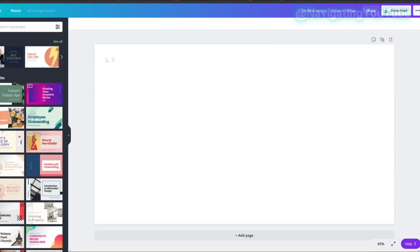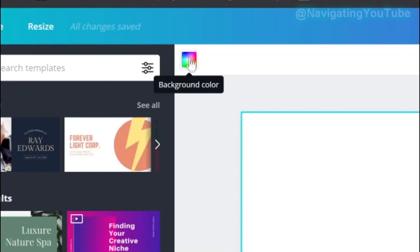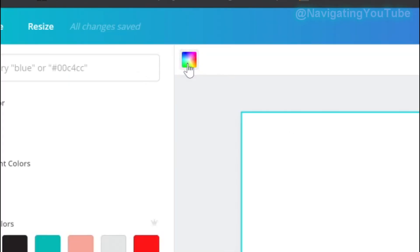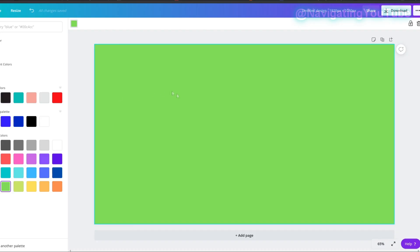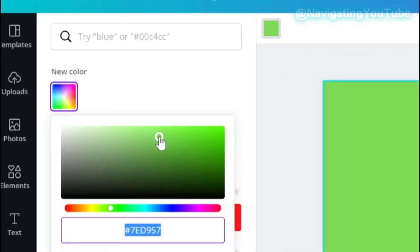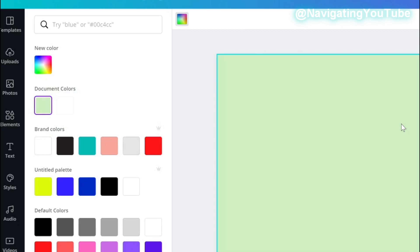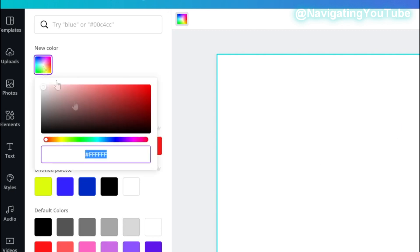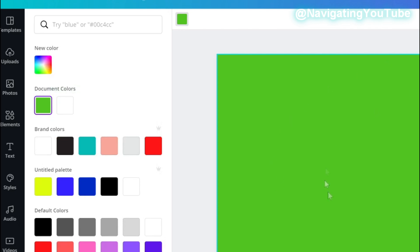Next, change the background to a green screen. Click on your template, then click on background color. I start with the default colors — I picked a grass green, but it was a little too bright, so I went to 'New Color' to adjust the brightness. You can copy the color code so if you accidentally delete it, you can paste it back in.